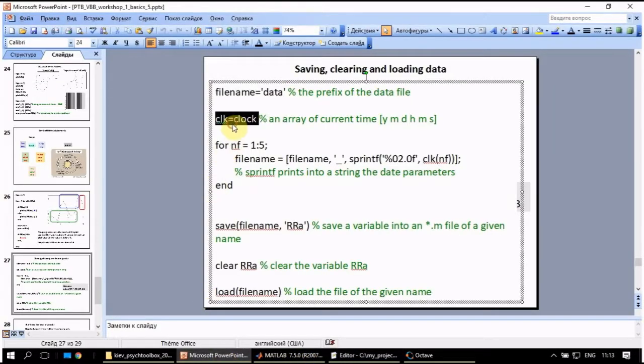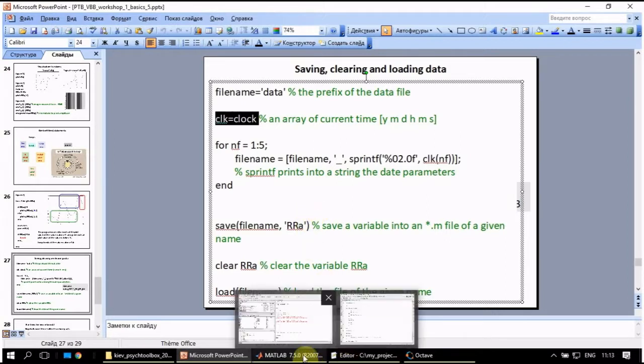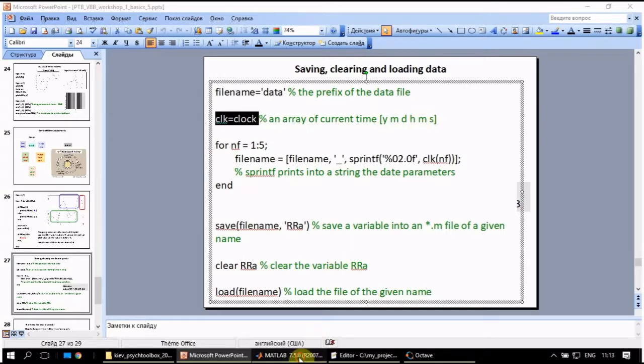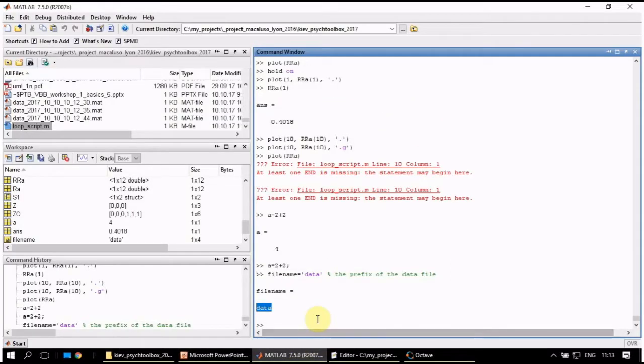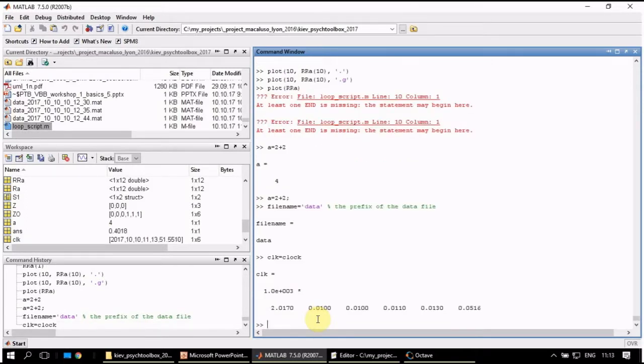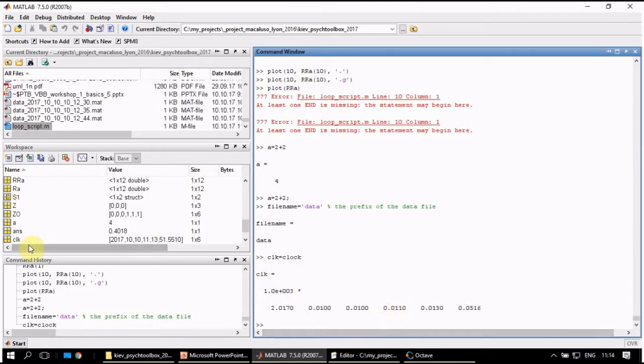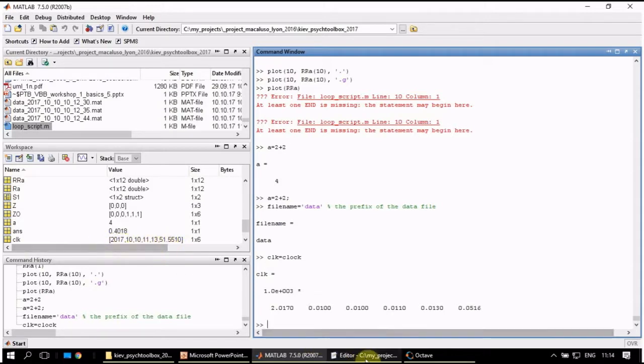This time in MATLAB, as we have the variable of interest here, we want to save it in the shape of mat file. First we create a file name prefix. File name prefix is data, text data. As you see it is a string or text and it is as long as four symbols. At the end we want to add the current date. How can we do it? First we use function clock, which gives us an array of current time values, which is ordered as year, month, day, hour, minute, and second. And we assign it to the variable clk. Here we have the year, the month, the day, hour, and so on. So this is our variable for clk.